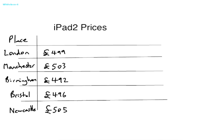Now here you can see that the maximum price is located in Newcastle and that is £505. Whereas the minimum price is located in Birmingham and that is £492.